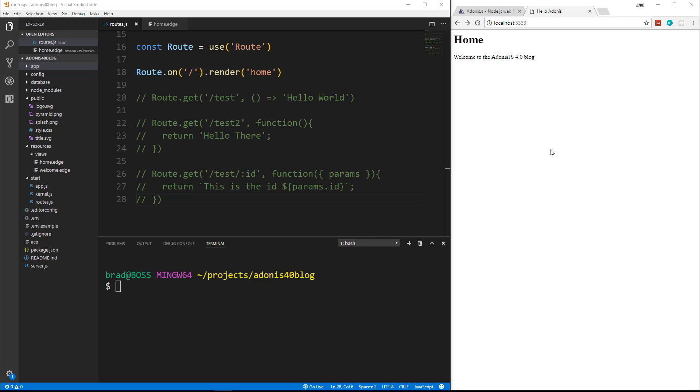All right guys, in the last video we went ahead and talked about what Adonis is. We looked at the folder structure, set it up with the CLI, created a homepage route and view, and now what we're going to do is we're going to create a controller for our posts.